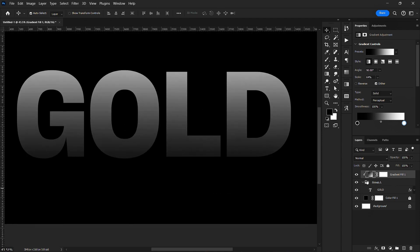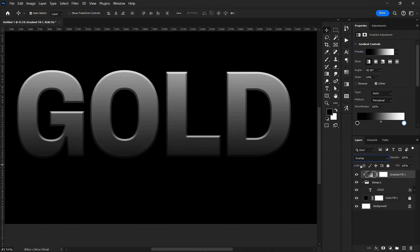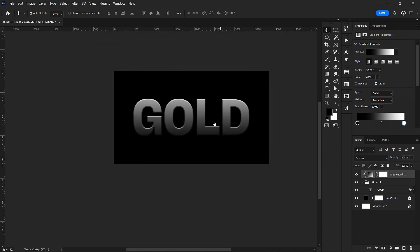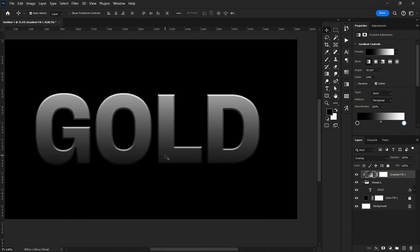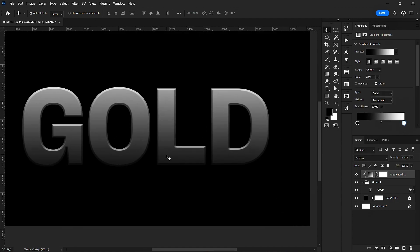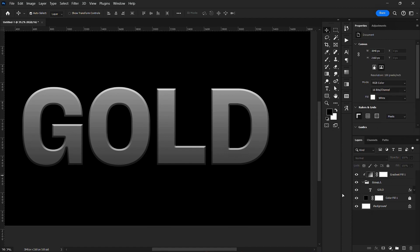I'll clip mask this into the group, then go to blending options. I also want to reduce this to about 50–60 percent opacity.